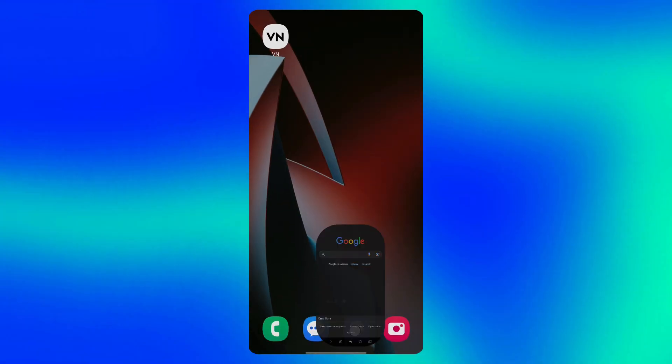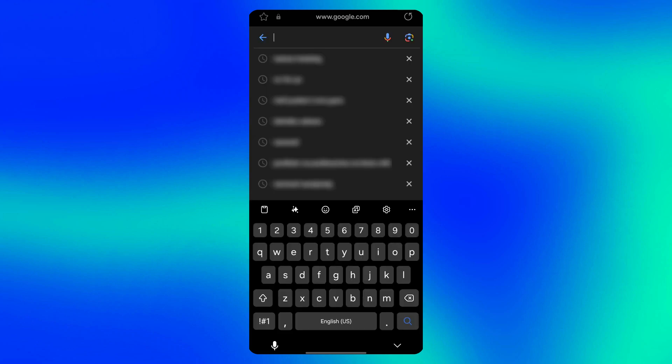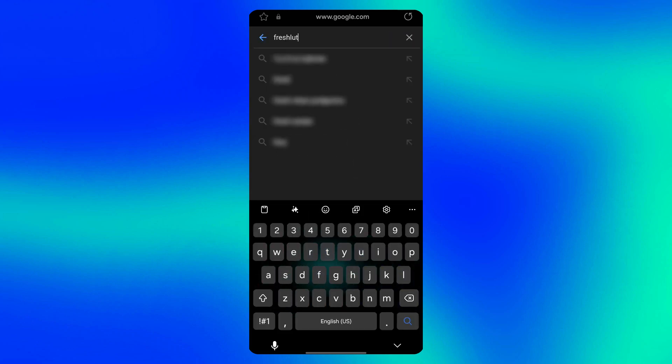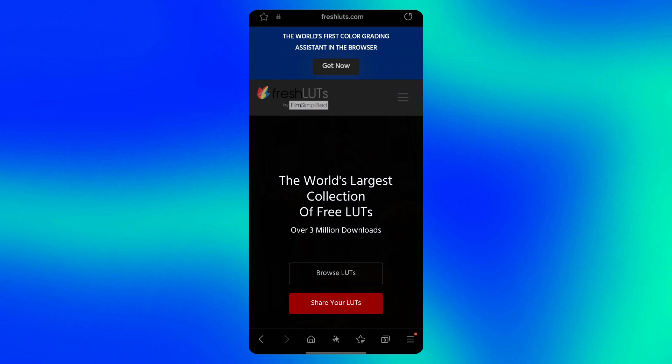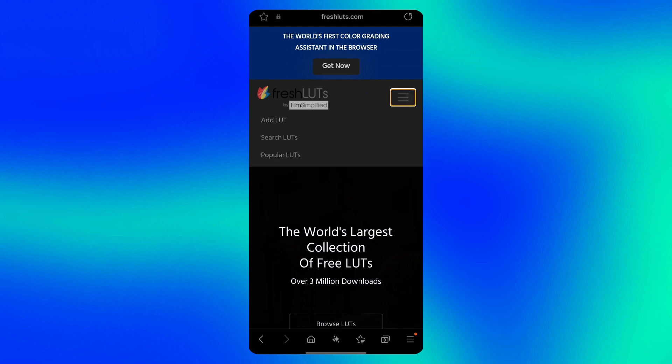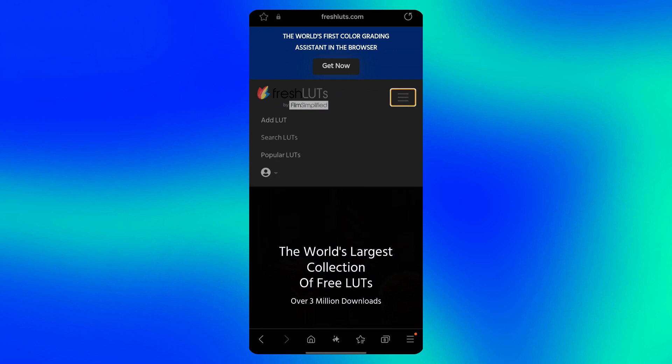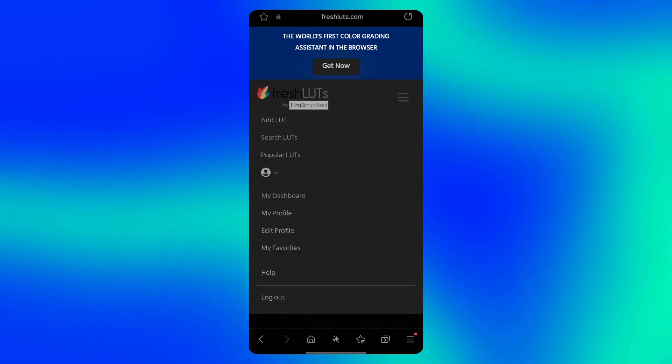To find free LUTs, open your browser, type fresh LUTs and click on the website. Tap the three lines in the upper right corner, so you can sign in and download LUTs for free.